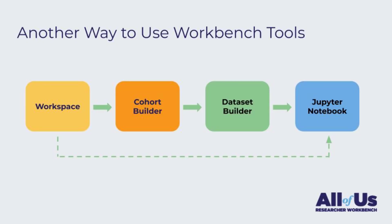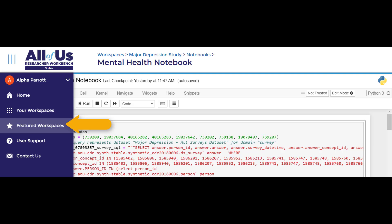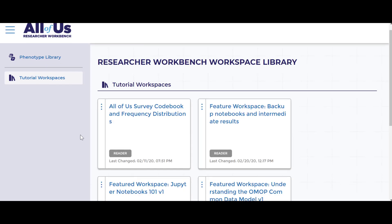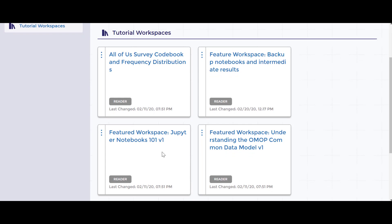If we wish to create new datasets using Jupyter Notebooks rather than using the Dataset Builder tool, it is important that we understand the All of Us data model, specifically how the data is organized and where it is stored. To learn about our data model, see the Getting Started section. We can also explore the tutorial workspaces within our Featured Workspace section for more on using Notebooks to analyze All of Us data.